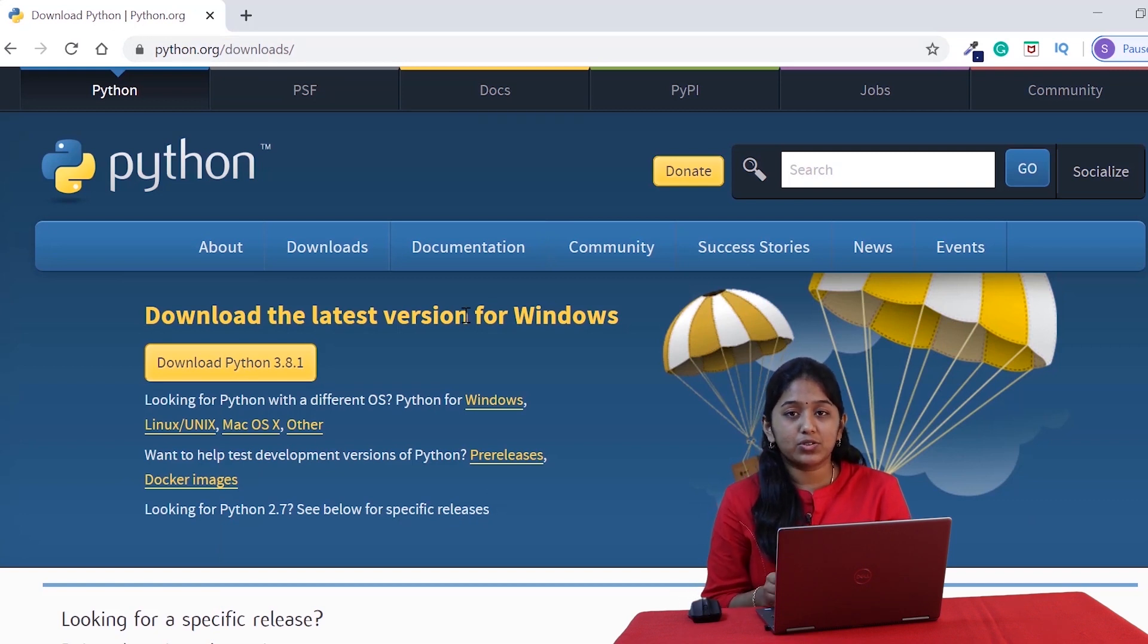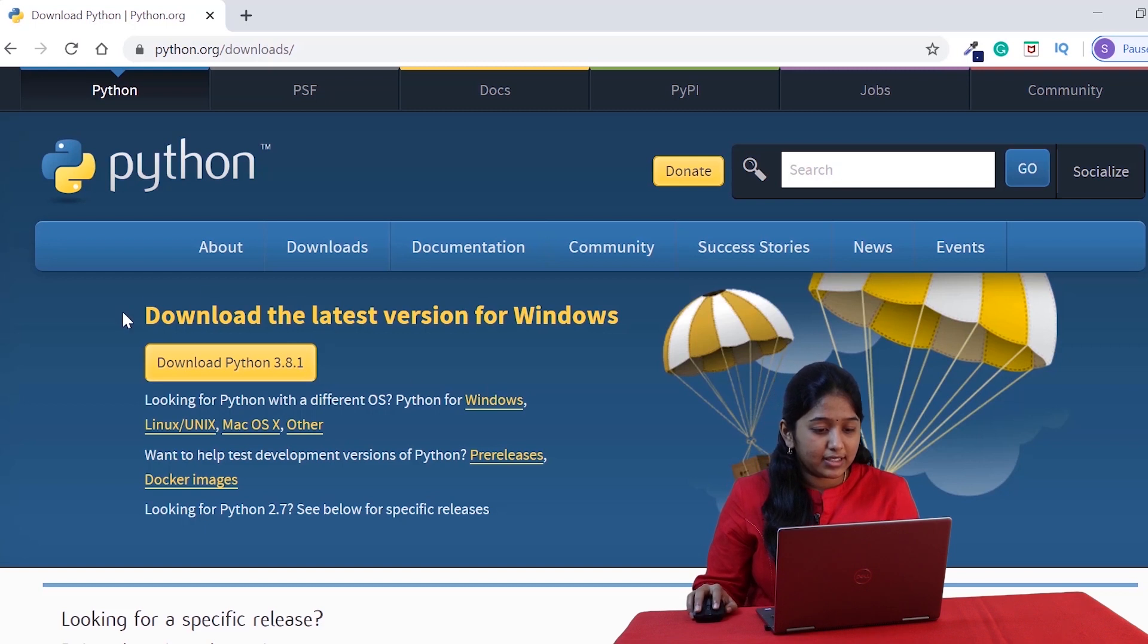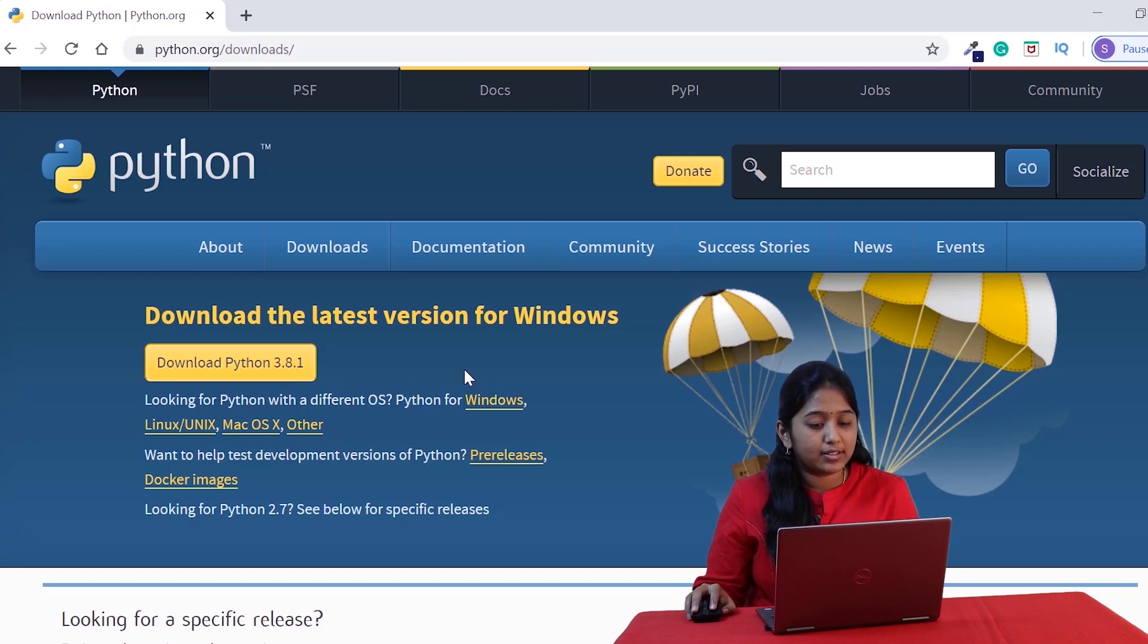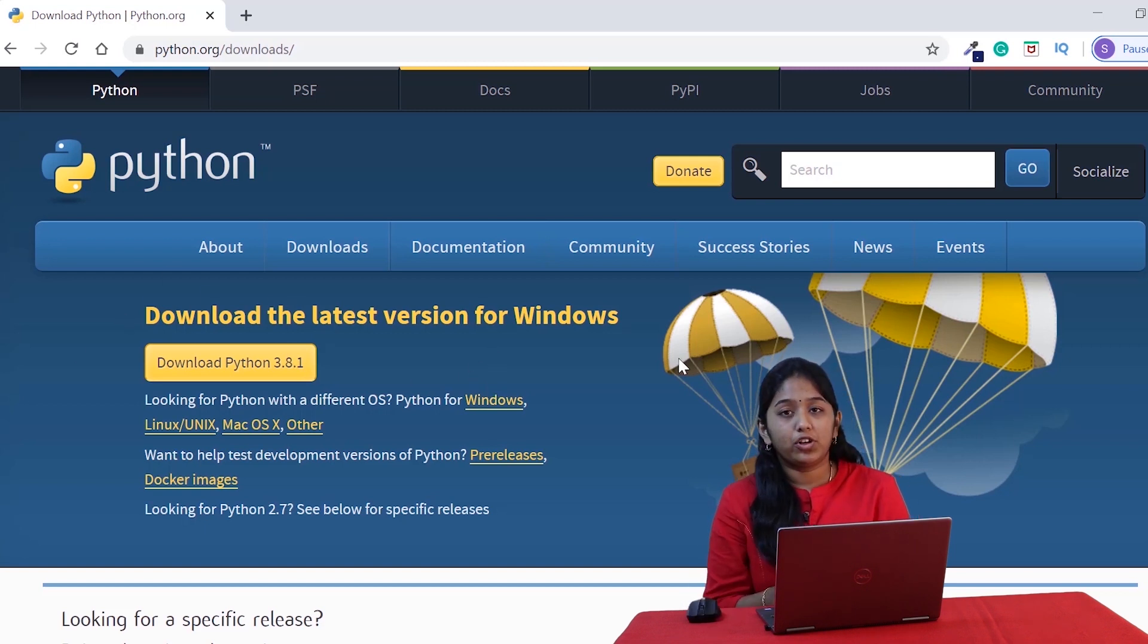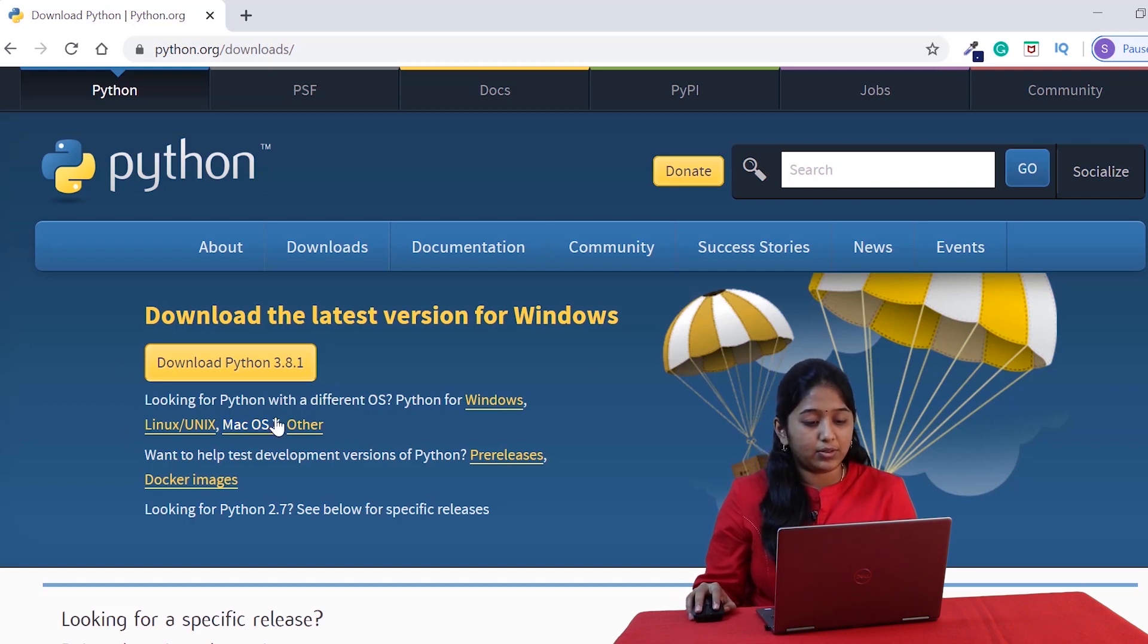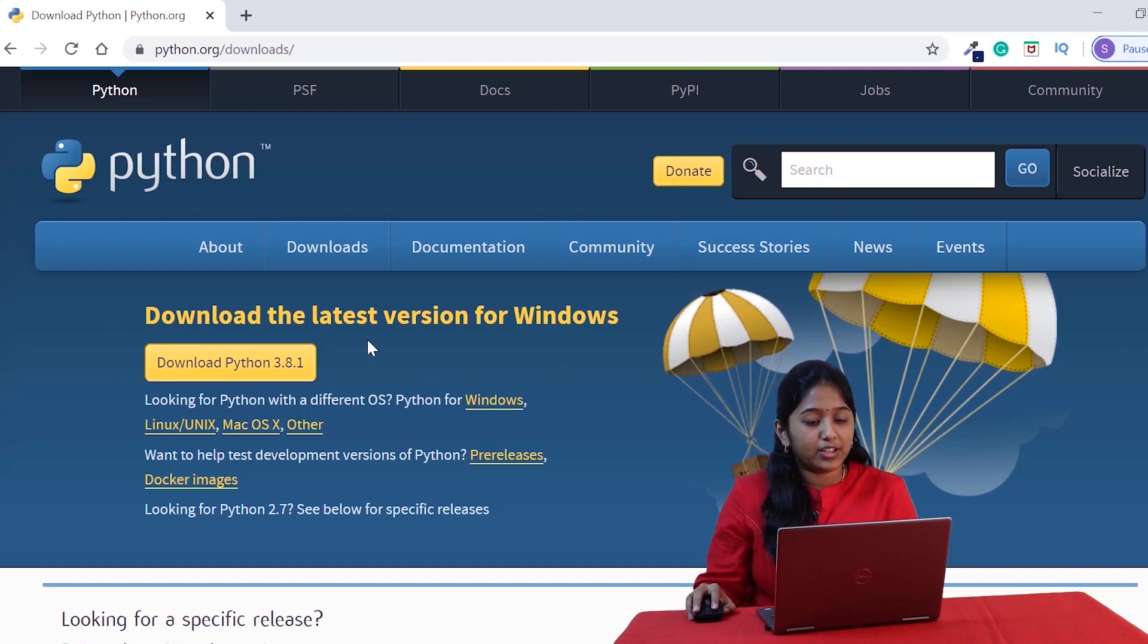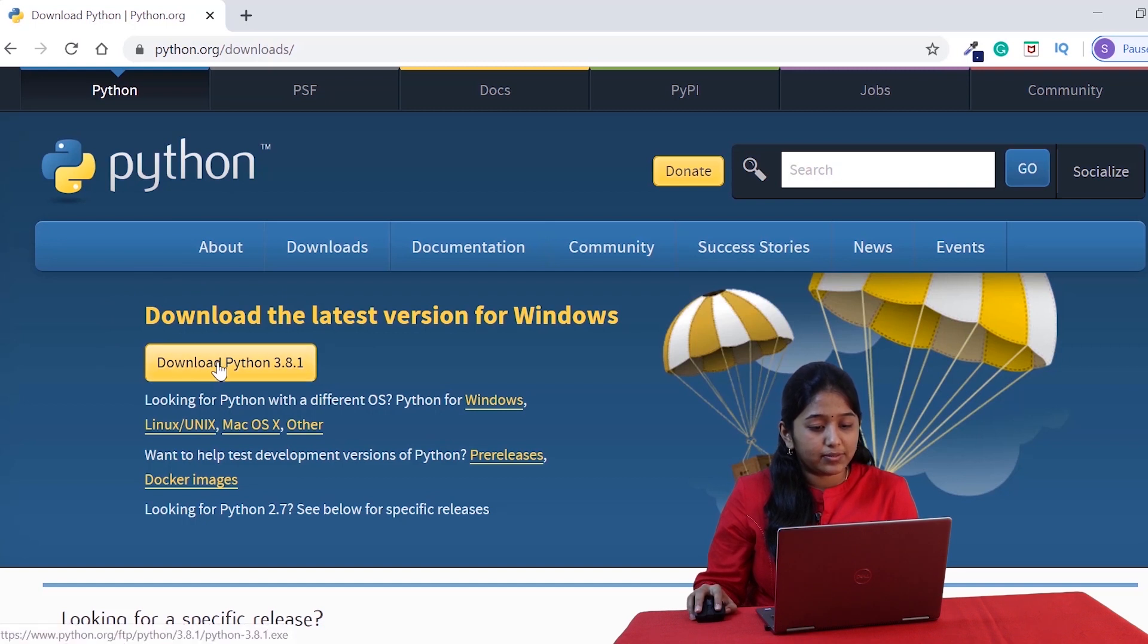If you are a Windows user, all you have to do is click this button, download Python 3.8.1. If you are not a Windows user, based on your operating system, you can choose the link and click on download. Since I'm a Windows user, I'm gonna choose the download link for Windows and click on download.